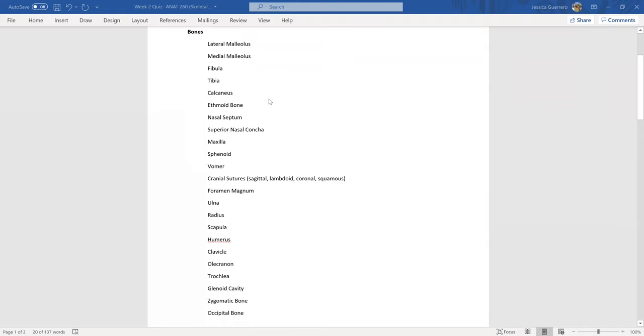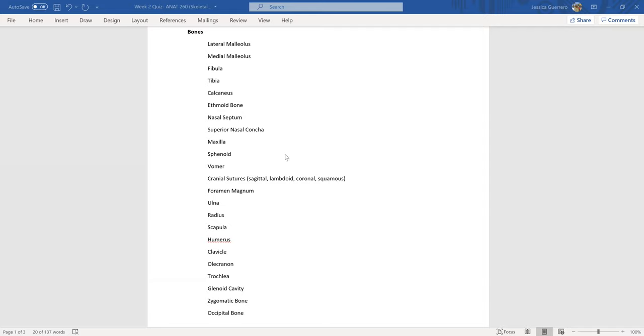The bones that I would focus on for this quiz and bone markings: the medial malleolus, fibula and tibia, calcaneus, ethmoid bone, nasal septum, the superior nasal conch, maxilla, the sphenoid bone, the vomer, and the cranial sutures. There are four of them, so I put them all there.